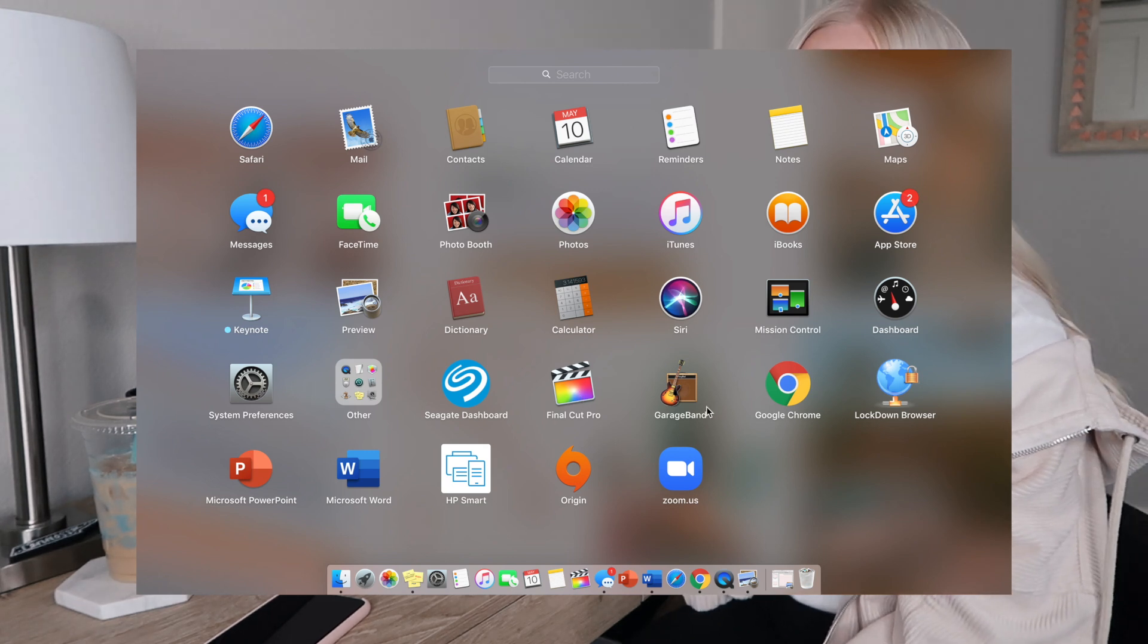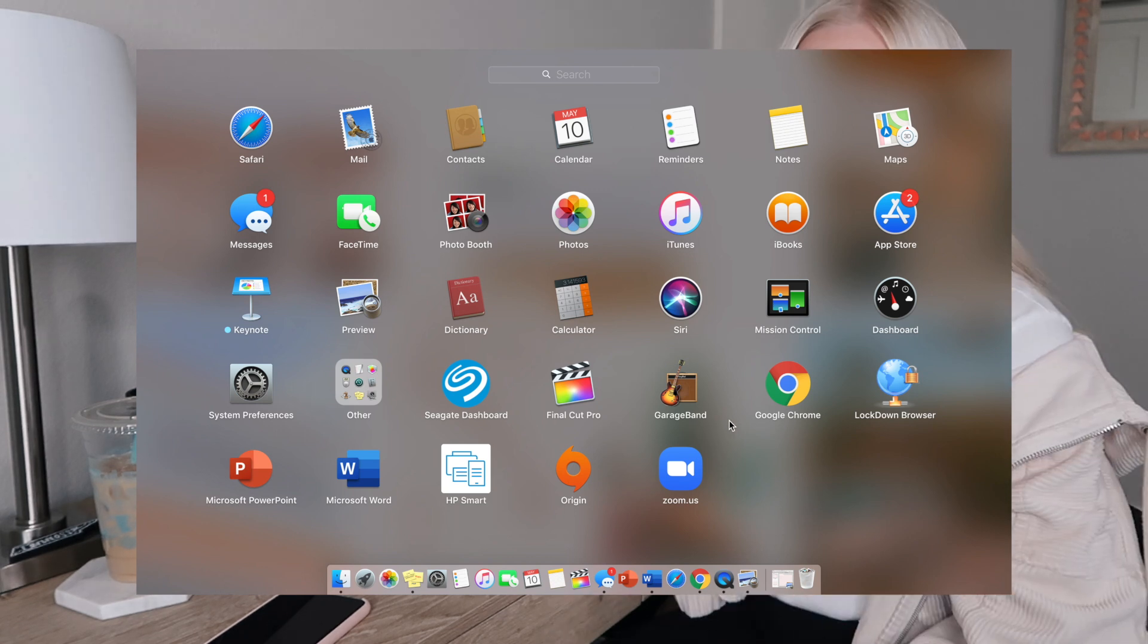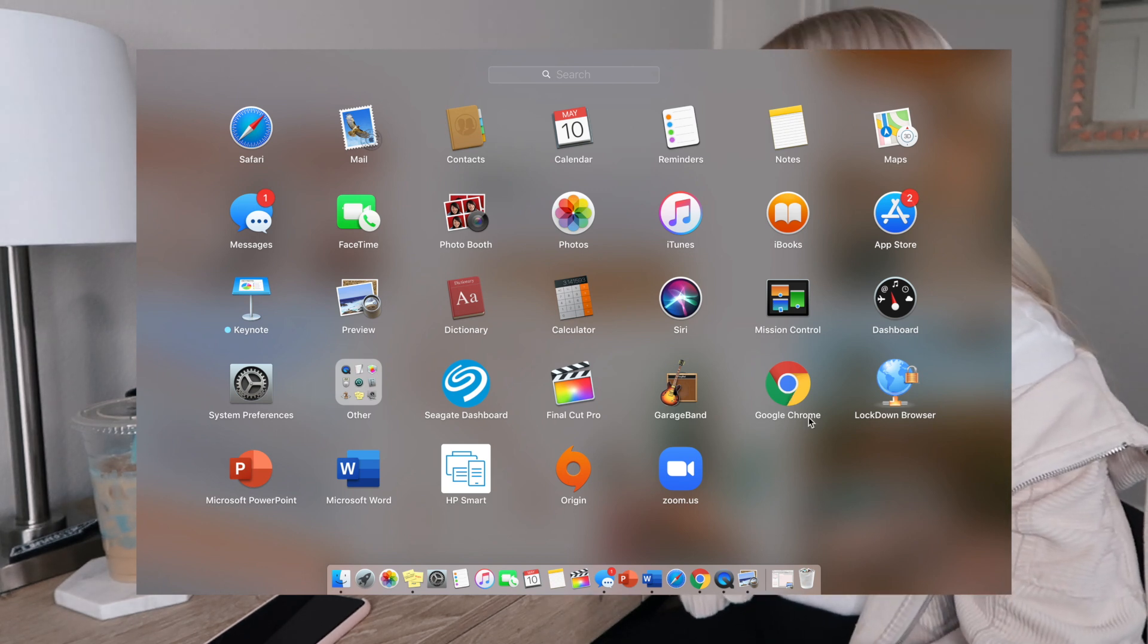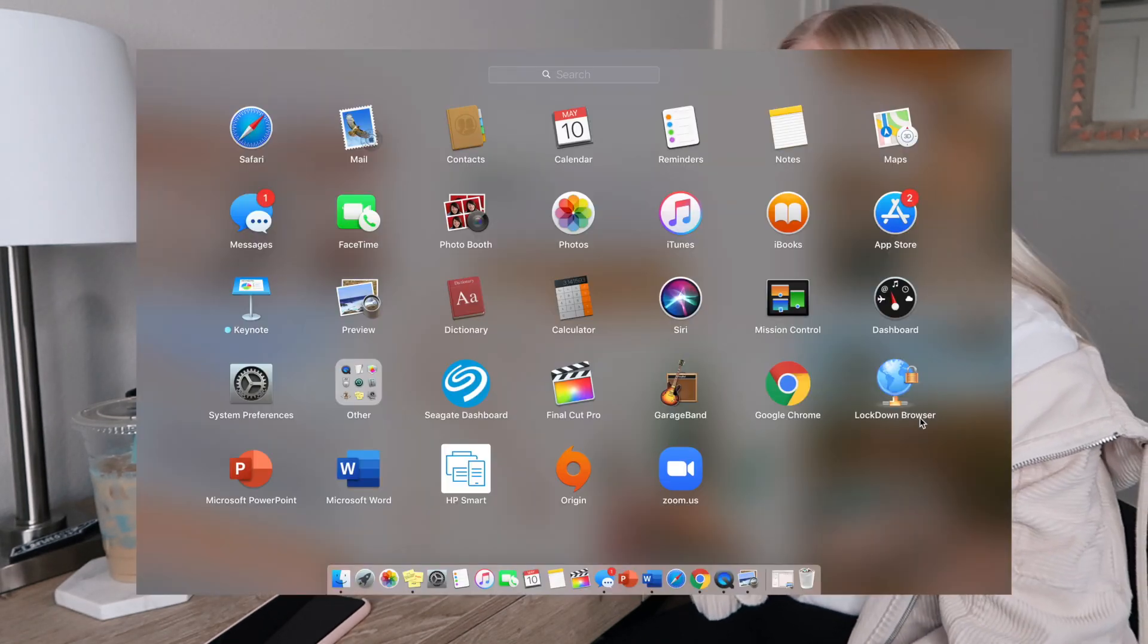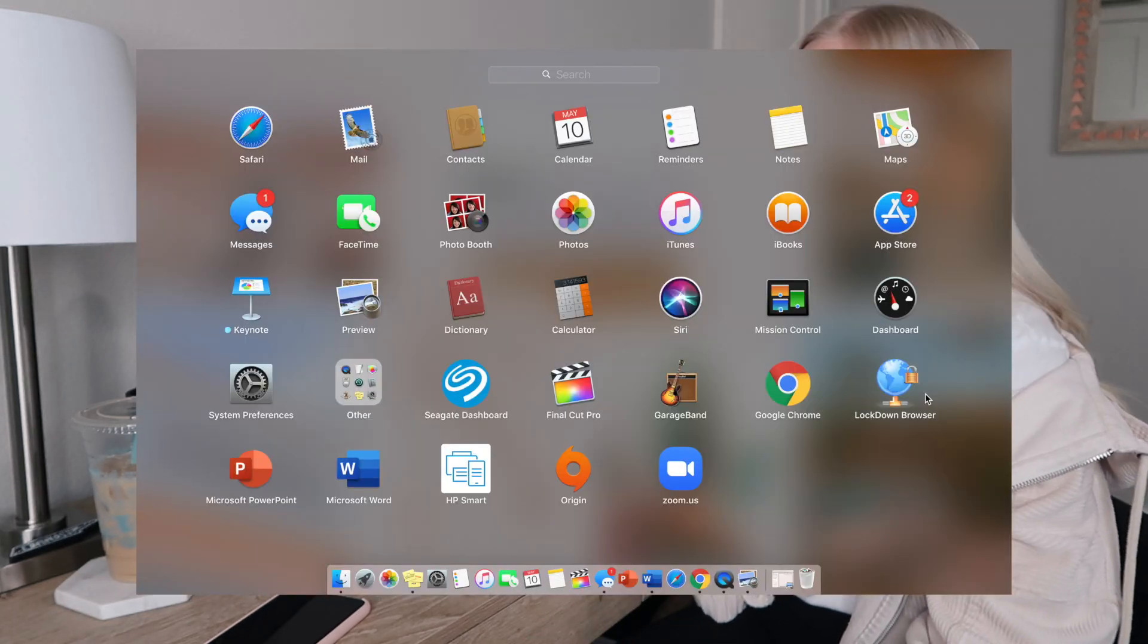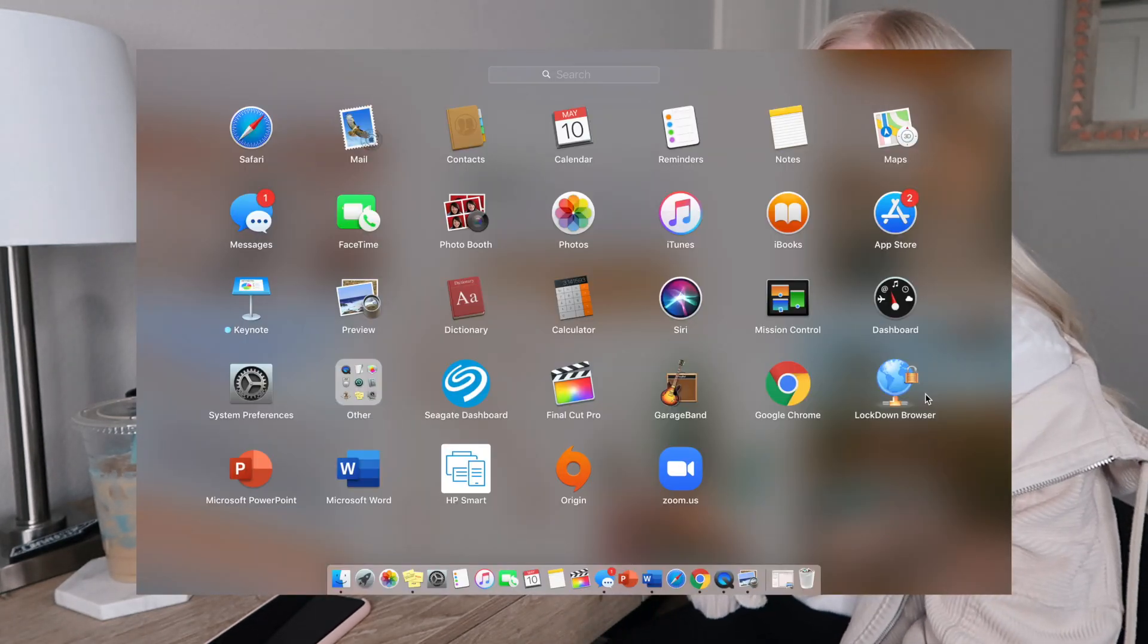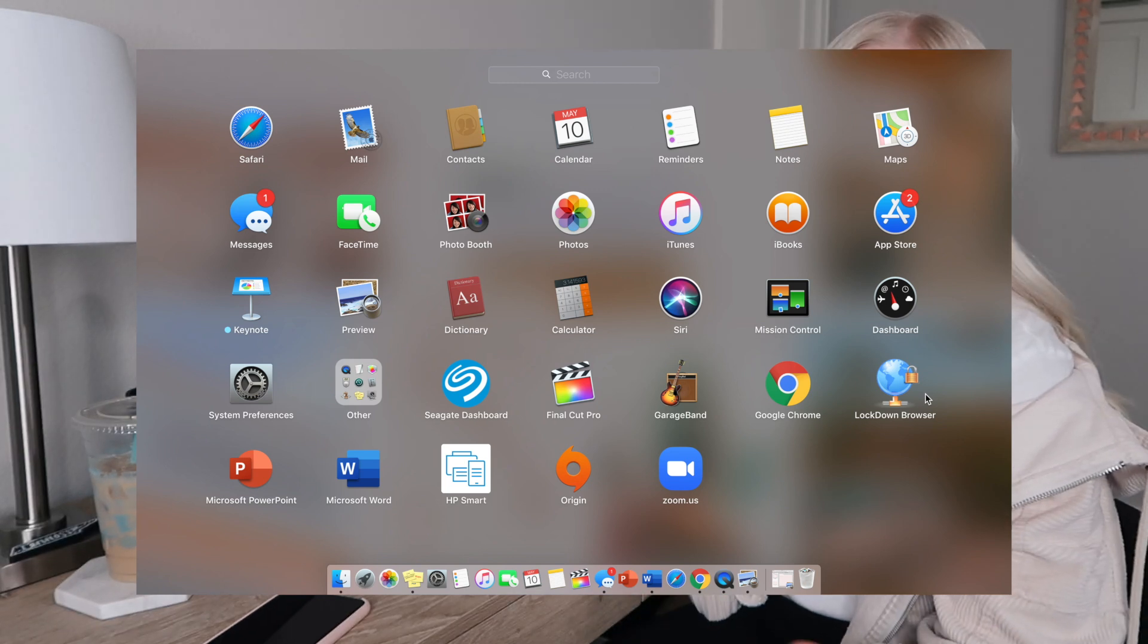GarageBand - I use GarageBand to record my podcast. Google Chrome is the browser that I like to use. I'll also show you how I customize my Google Chrome welcome page. Lockdown Browser is a browser that has no options to search and you have to take your test in Lockdown Browser so you can't cheat on your tests. We had to have Lockdown Browser for my school.